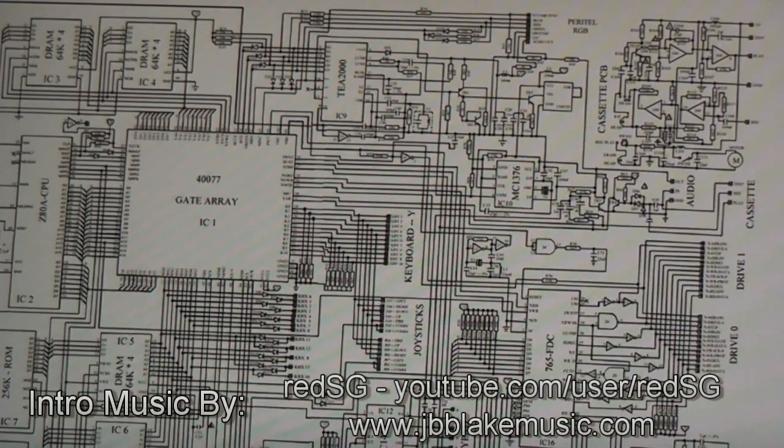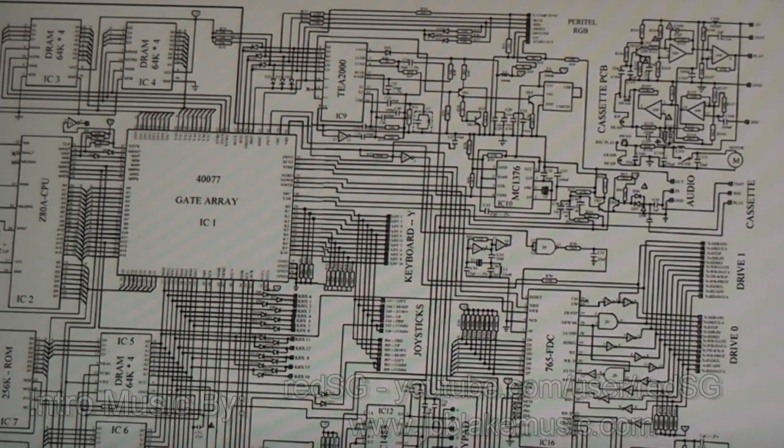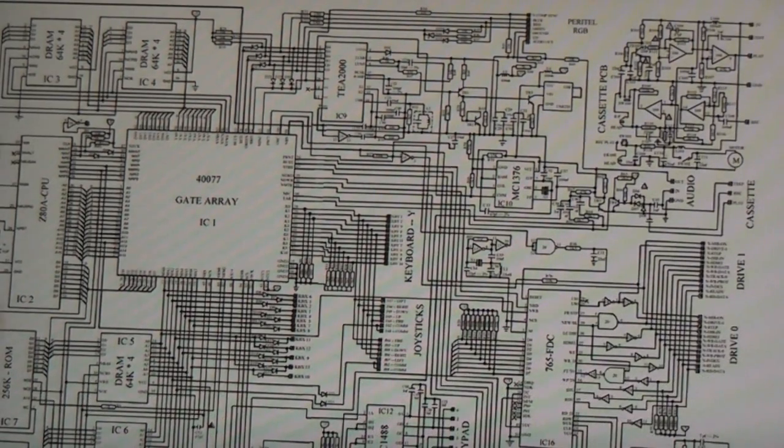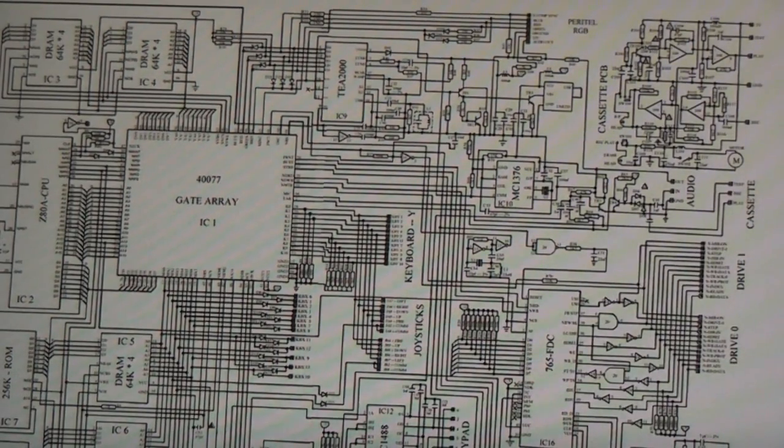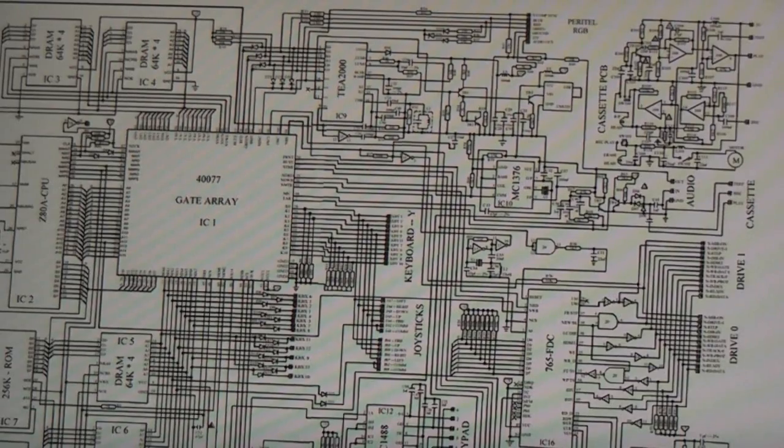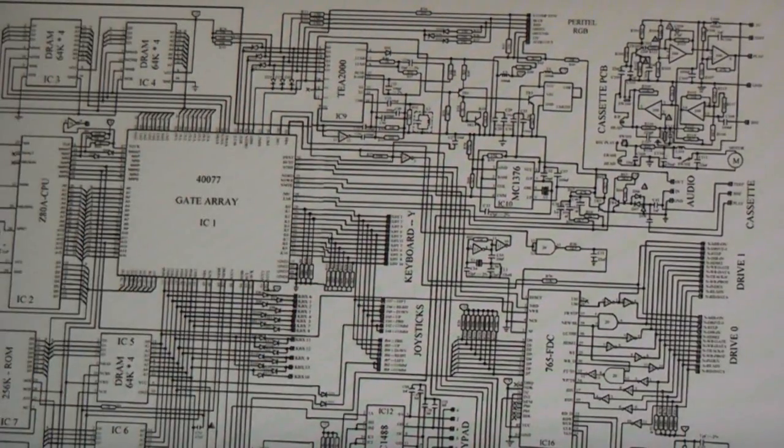Hey guys, how's it going? Alright, today's video is sort of a requested one and it's on circuit diagrams.